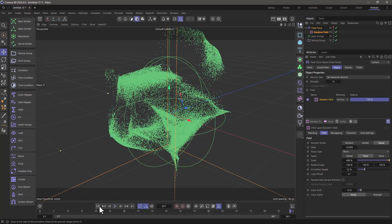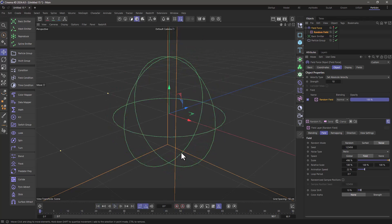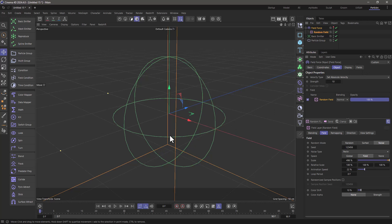You can extend this by combining these noises and using masks and fields and secondary field forces and so forth, but that's up to you to experiment with.